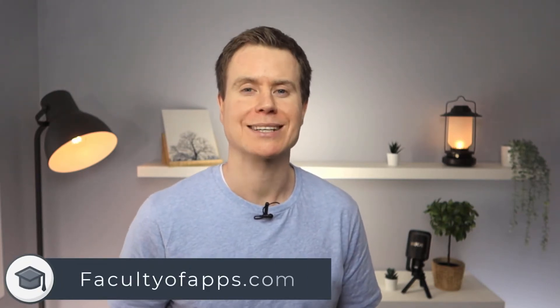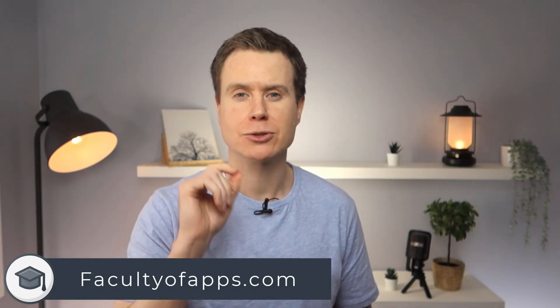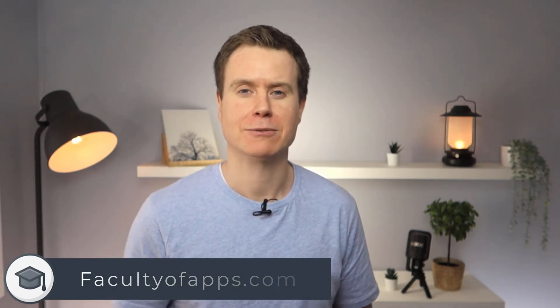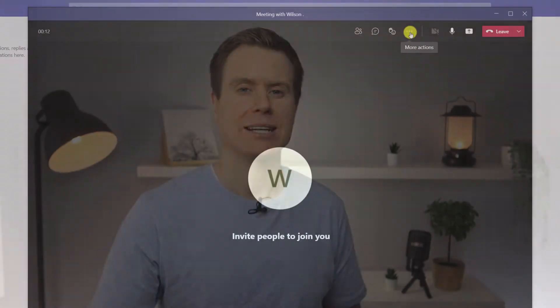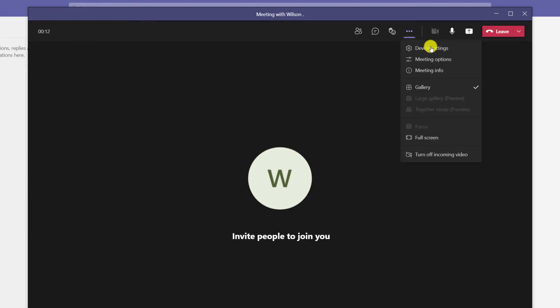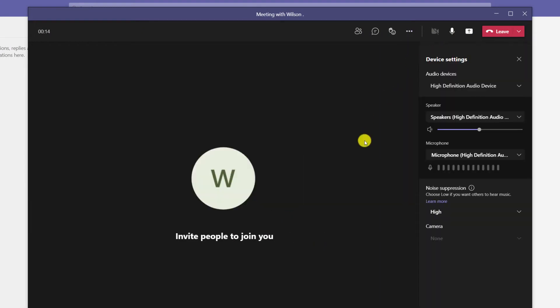Whether you are using the desktop or mobile app, Teams will automatically apply noise suppression to your calls in an attempt to focus on your voice. However, if you are using the desktop app you can go one step further by changing noise suppression from automatic to either low or high, or you can disable it completely. If you're in a meeting you can access these settings by clicking on the ellipsis icon in the menu and choosing device settings. Unfortunately, these additional options are only available in the desktop app and not on mobile.